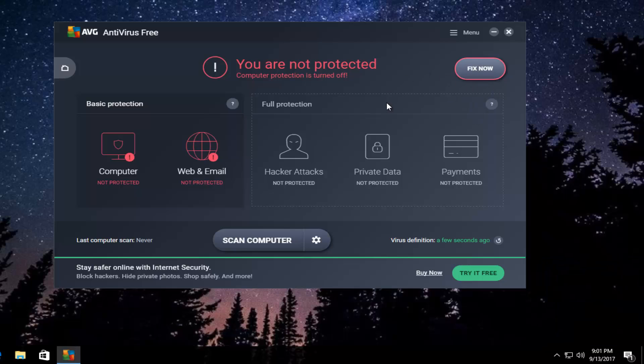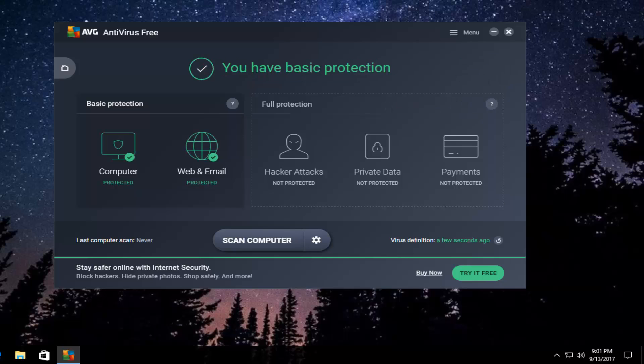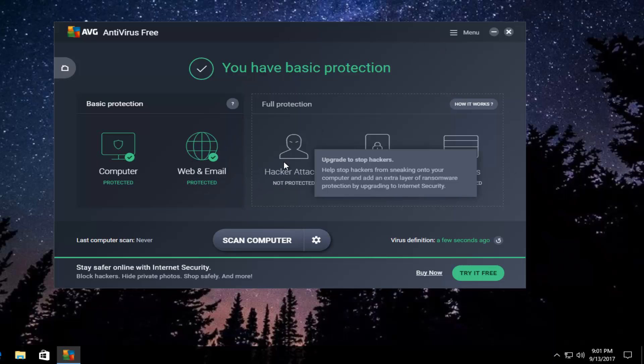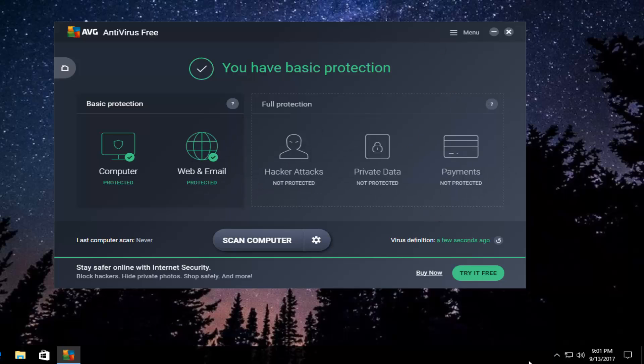This will disable the antivirus until your computer has restarted. It will turn back on automatically after you've restarted your computer. Or if you just want to turn it off for a couple minutes, you can go back in here and re-enable it. Pretty straightforward.